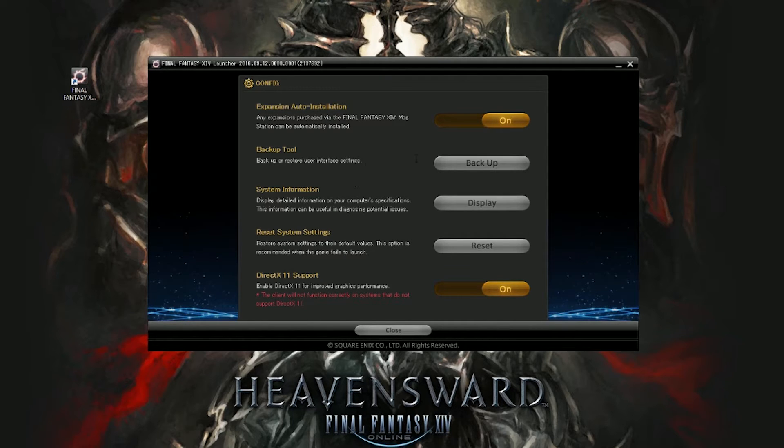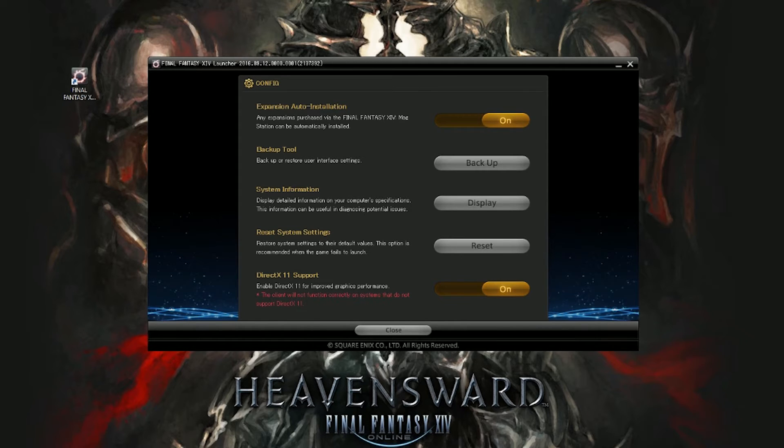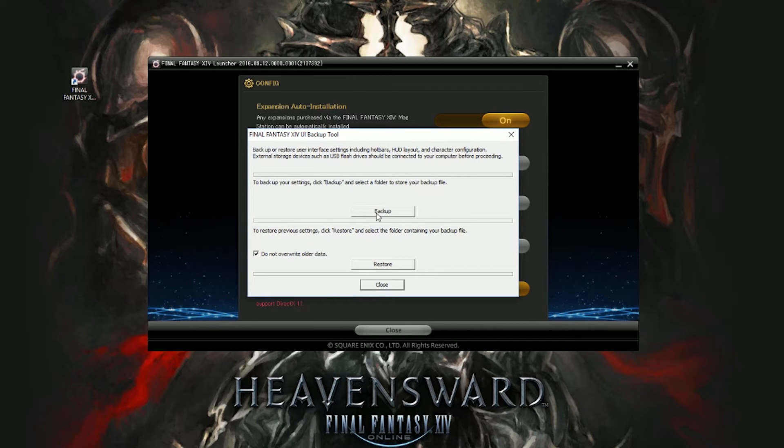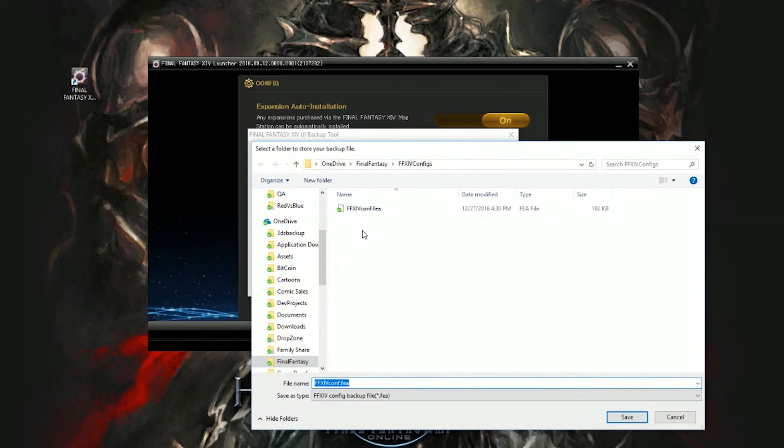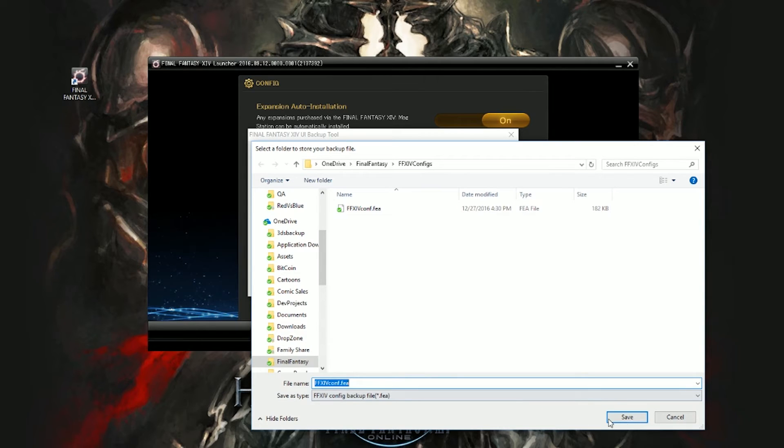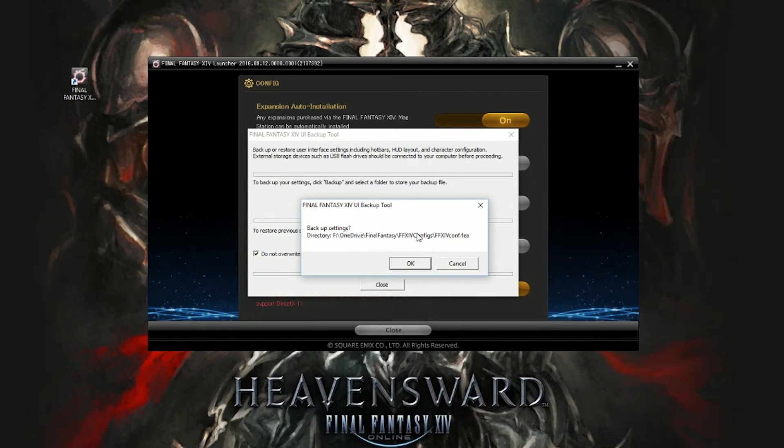It's going to prompt you then with the option to save the file. Now my recommendation is to save your file somewhere where it's got a part of cloud storage like a OneDrive or a Dropbox or something along that nature so that for some reason if your PC is compromised, your hard drive is corrupted and that file is difficult or impossible to recover, you're not left without it for any period of time.